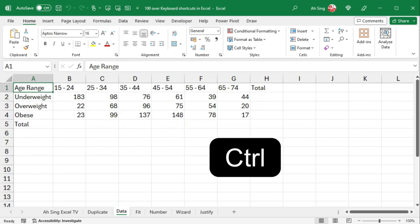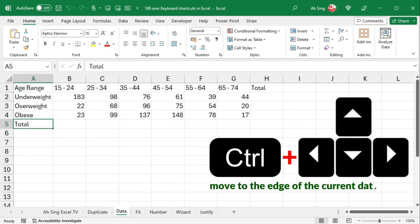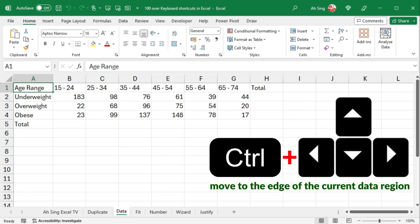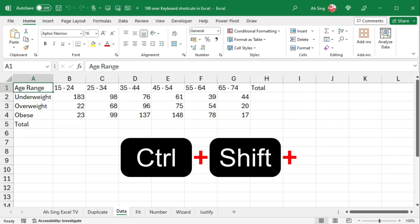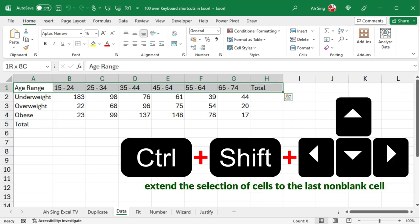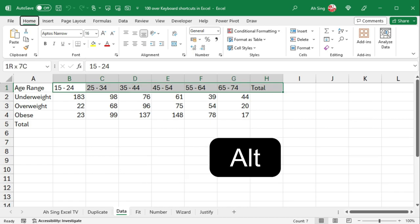Let's begin with frequently used shortcuts. Press Ctrl-Arrow key to navigate to the edge of the data region, while Ctrl-Shift-Arrow key extends the selection of cells to the last non-blank cell.